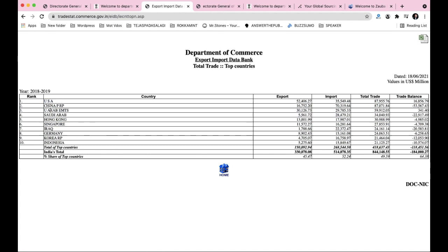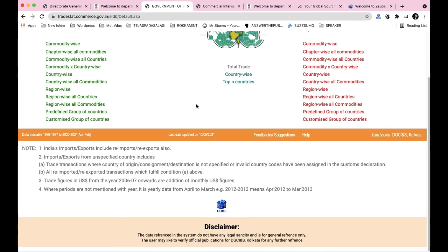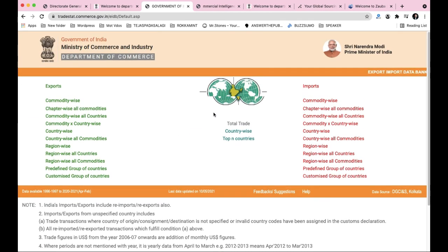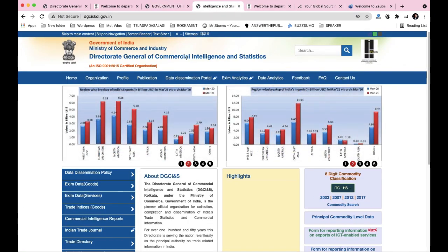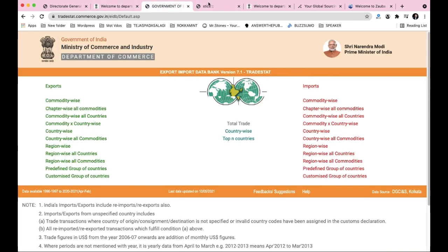The top ten export destination countries are USA, China, United Arab Emirates, Saudi Arabia, Hong Kong, Singapore, Iran, Iraq, Germany, Korea, and Indonesia. These top ten countries show where India's products are being exported. For product selection, you list down these countries and find suitable products for each region.